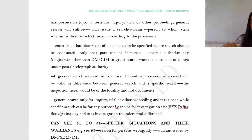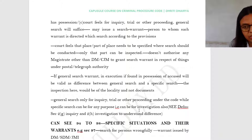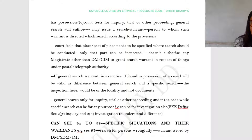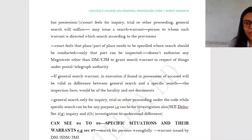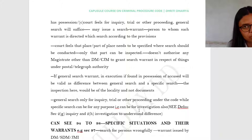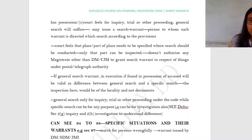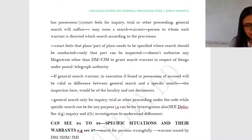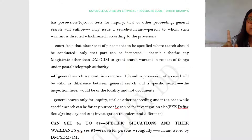A general search can only be for the purpose of inquiry, trial, or other proceedings under the courts. While for a specific search — for specific documents or specific things — that can be for any purpose, including investigation. On this point, you should refer back to the first class where we covered the definition section: Section 2(g) inquiry and Section 2(h) investigation — you can correlate and understand the difference. This was Section 93.